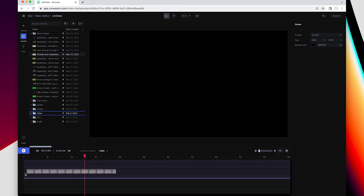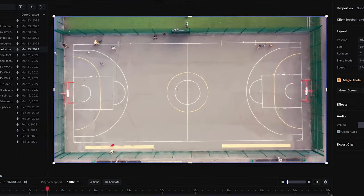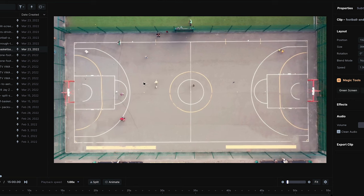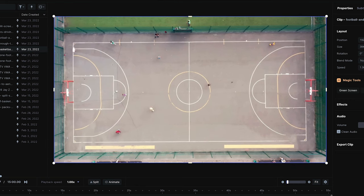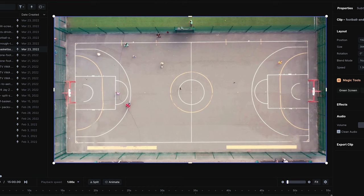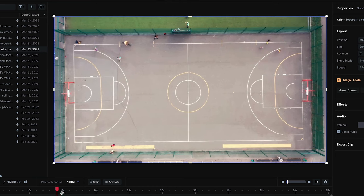I'm going to drag this footage down. And as you can see, if I play it back, you've got tons of people. What if I want to create a clean plate of that? I just want the drone footage to have nothing in it. Although I do like the movement here. We're going to take this as an example.